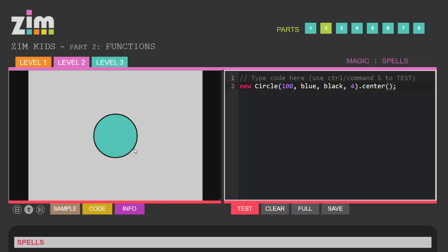And this is a lovely facility of Zim Kids. It's this button here which says save and when you click on that it will download to your computer an html file containing all the code that you've just written for your application.